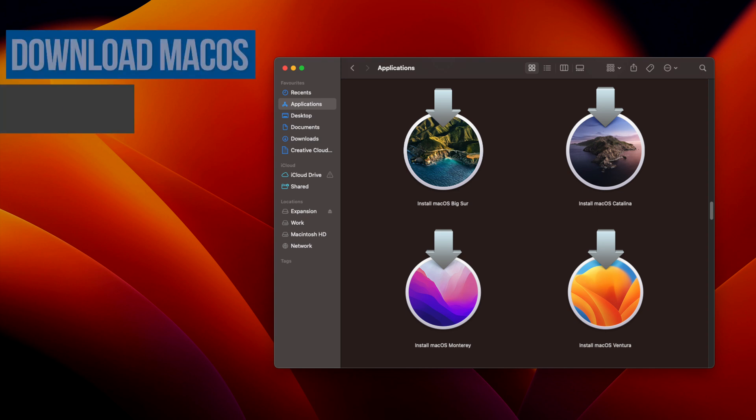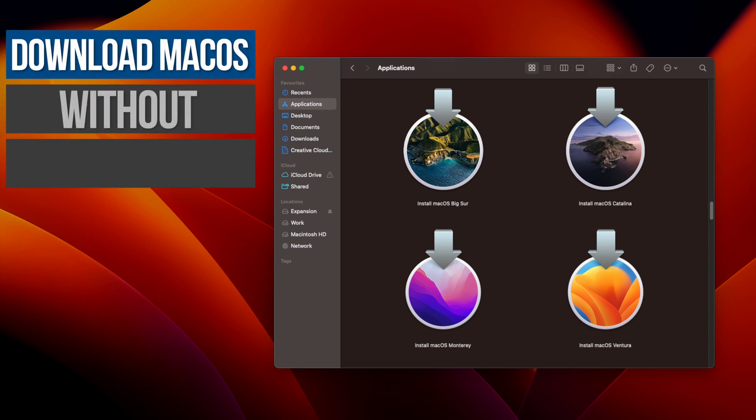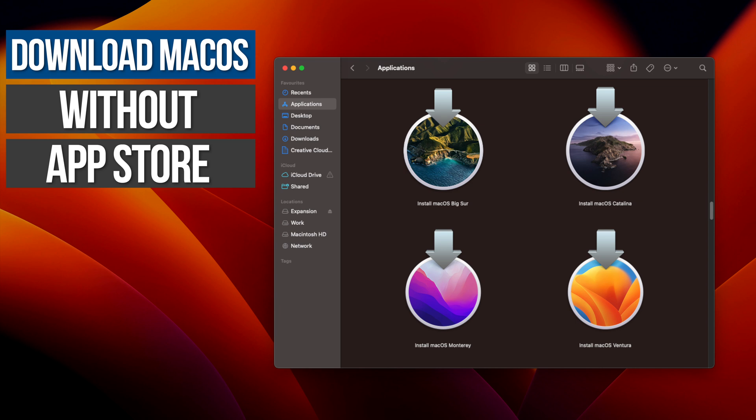In this video I'm going to show you how to download current and older versions of macOS directly from Apple without having to go through the App Store.